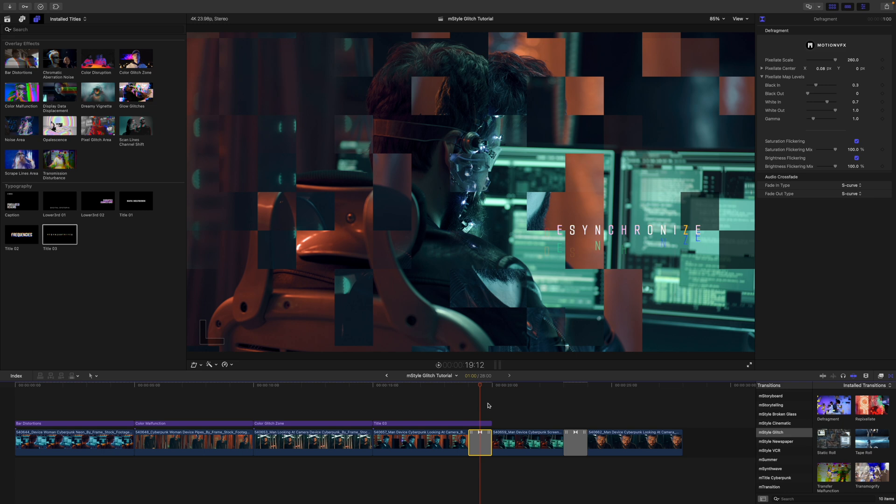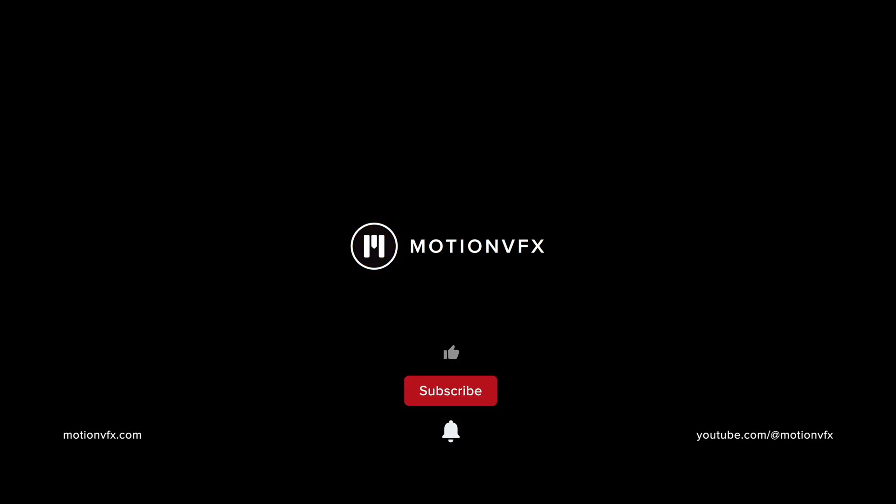And that's about it for me. Thank you so much for checking out this quick overview and tutorial for mStyle Glitch, which is now available on motionvfx.com. Be sure to subscribe and we'll see you on the next one.